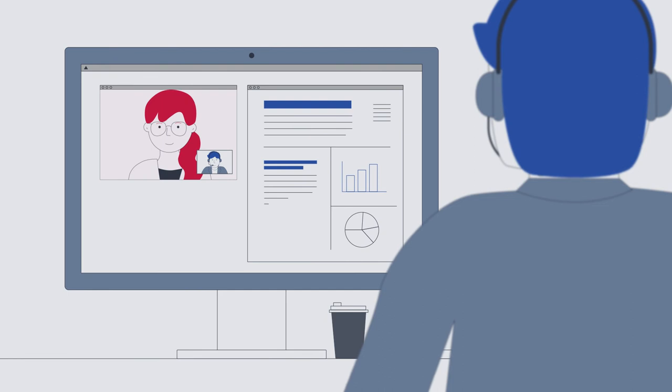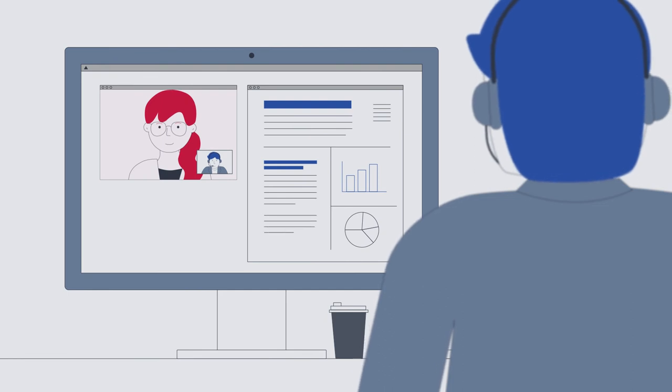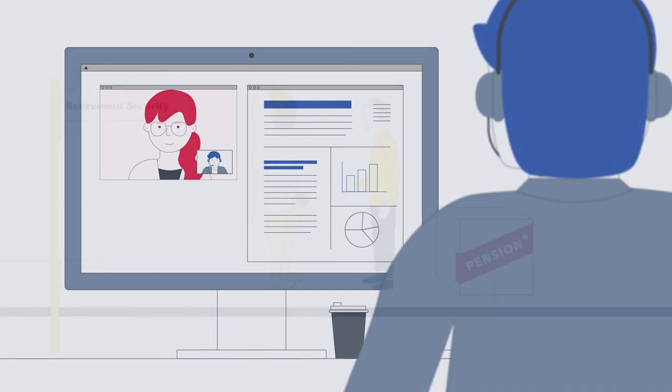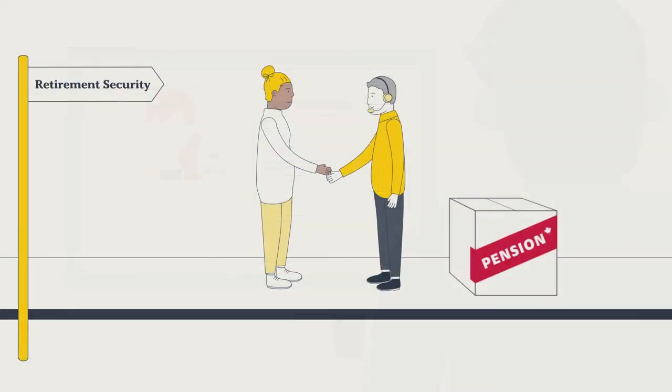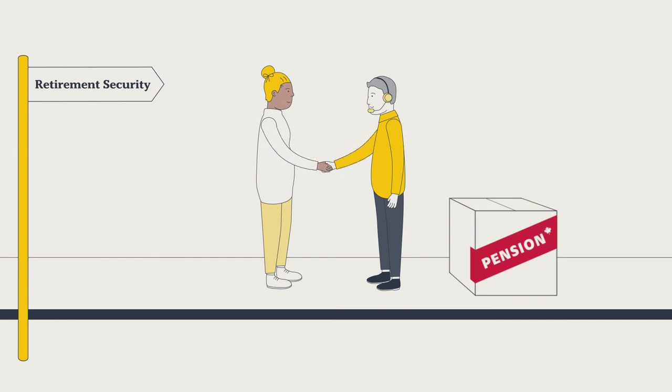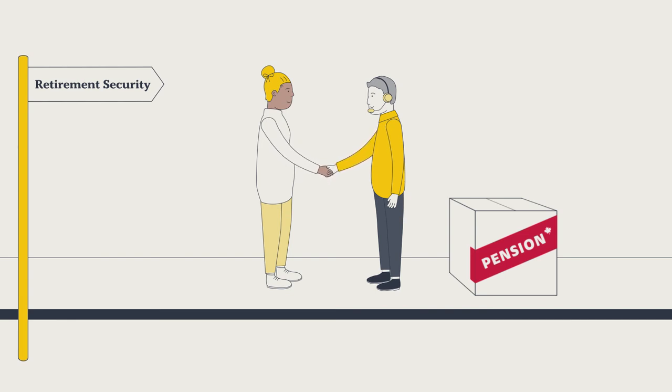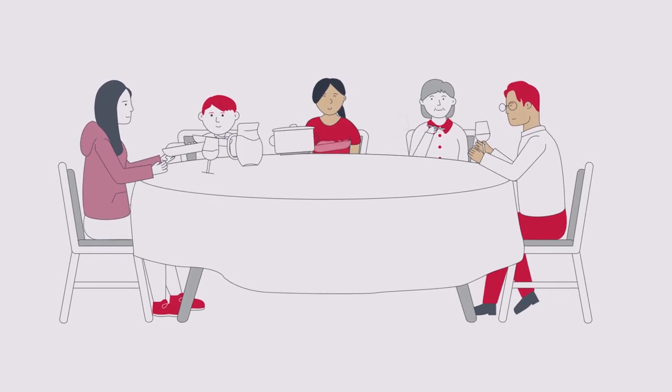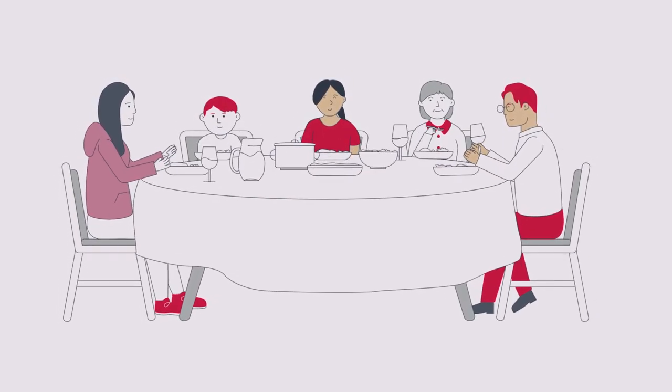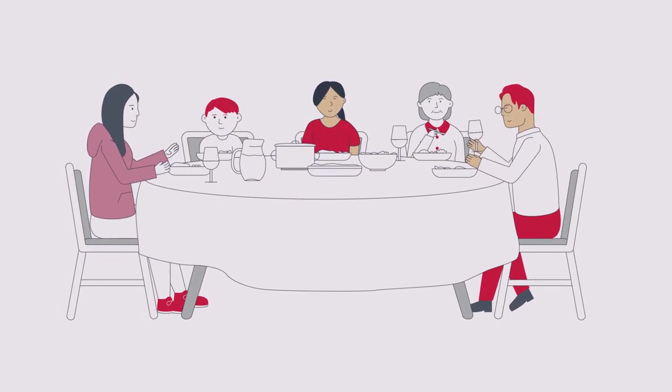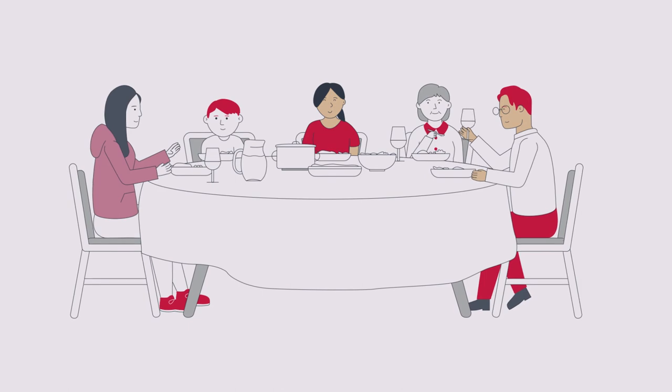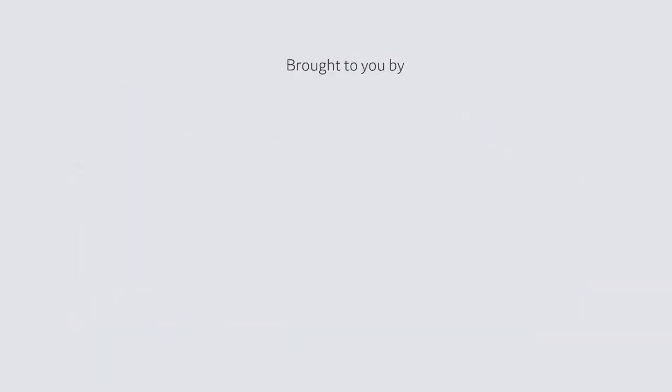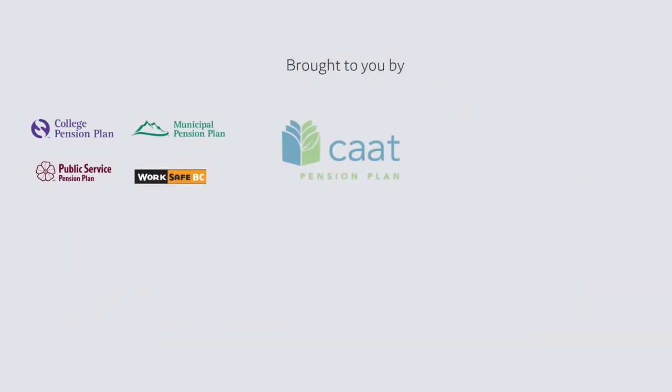And they will be with you from the minute you join the plan throughout your retirement. Understanding the financial impacts of the decisions you make about your pension is important, because safeguarding your financial future in retirement and that of your loved ones is important too.